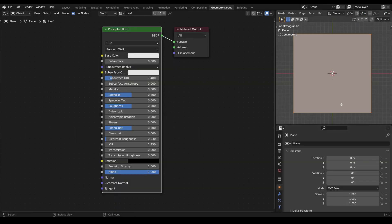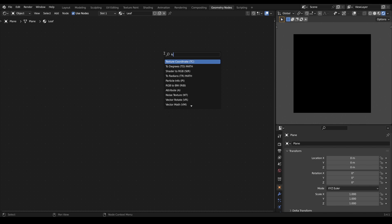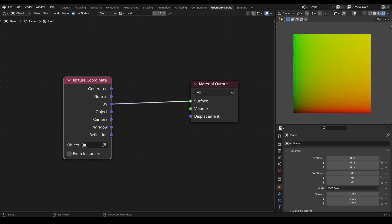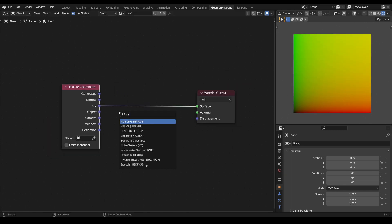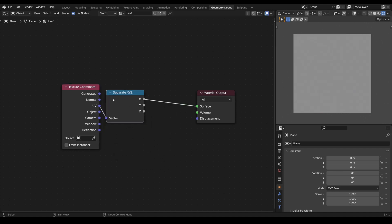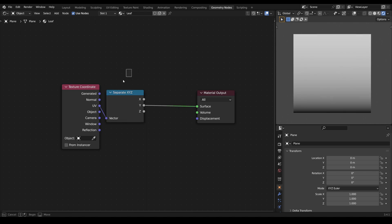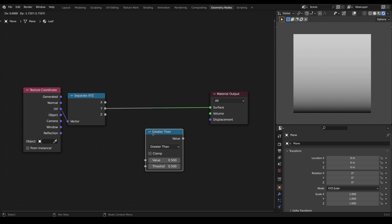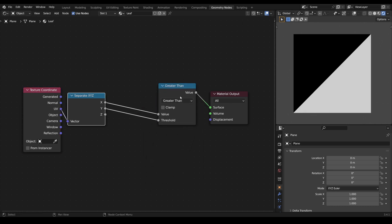In this tutorial we will work with a basic plane which already has UVs and the material applied. In the node editor we delete the principled shader and add a texture coordinates node. Now we will have a look at the UV coordinates. With a separate XYZ node we can inspect the components of the UV coordinates. For this tutorial we only need the X and Y coordinates because the plane we are using only has two dimensions. We can use a greater than node to compare the X and Y coordinates against each other, and now we can see that a linear gradient appears.